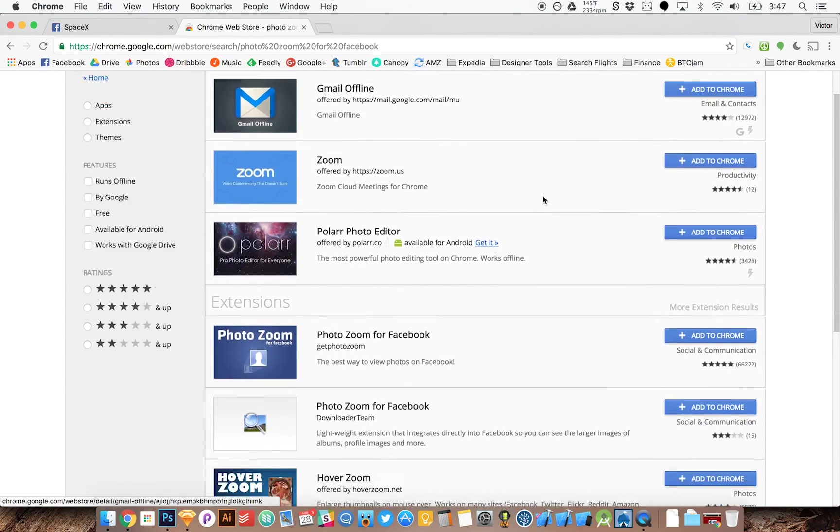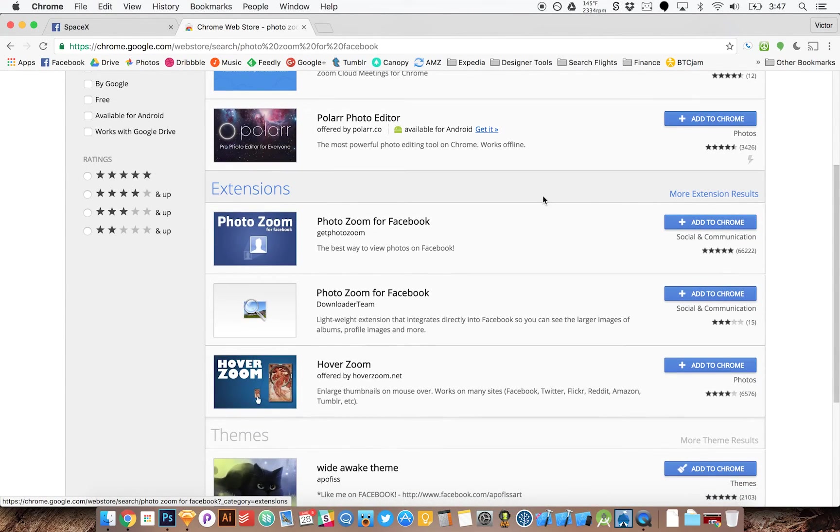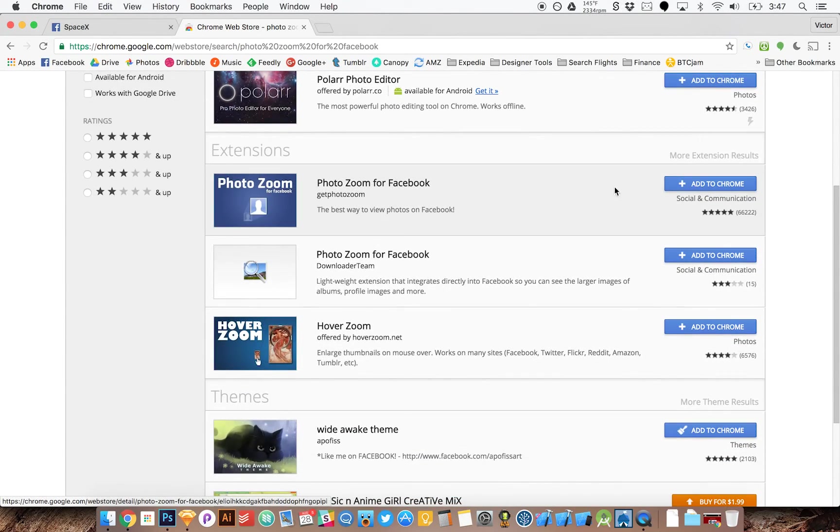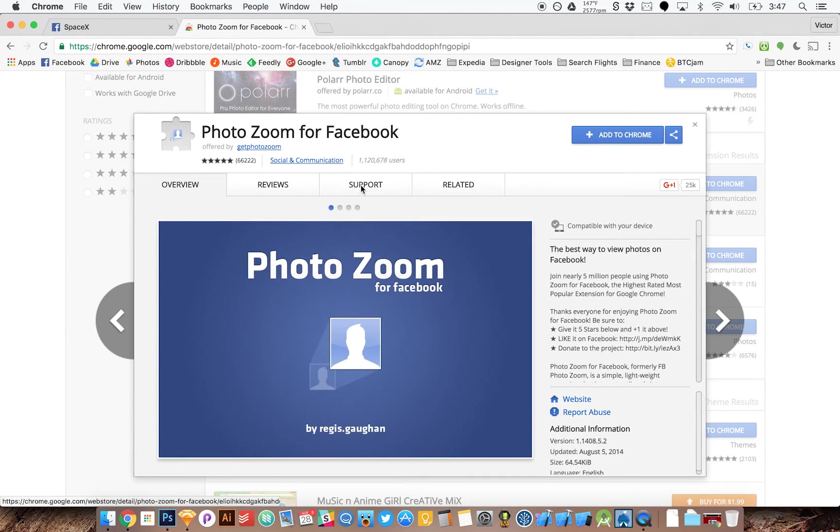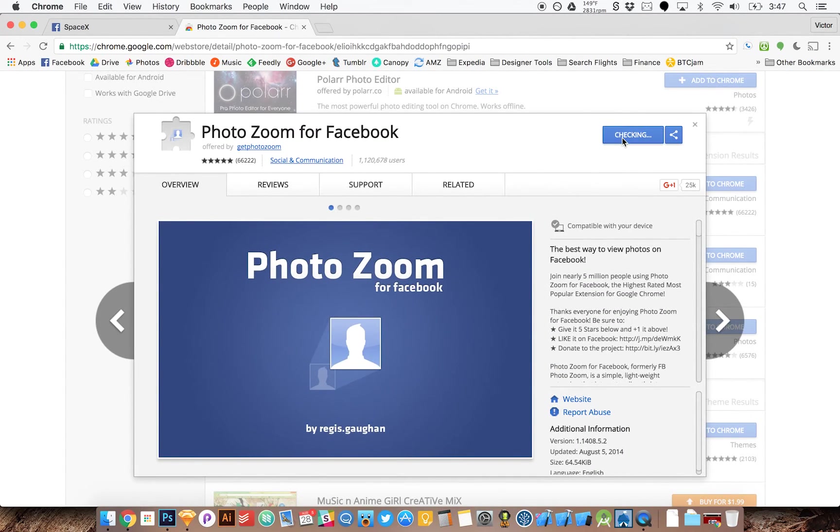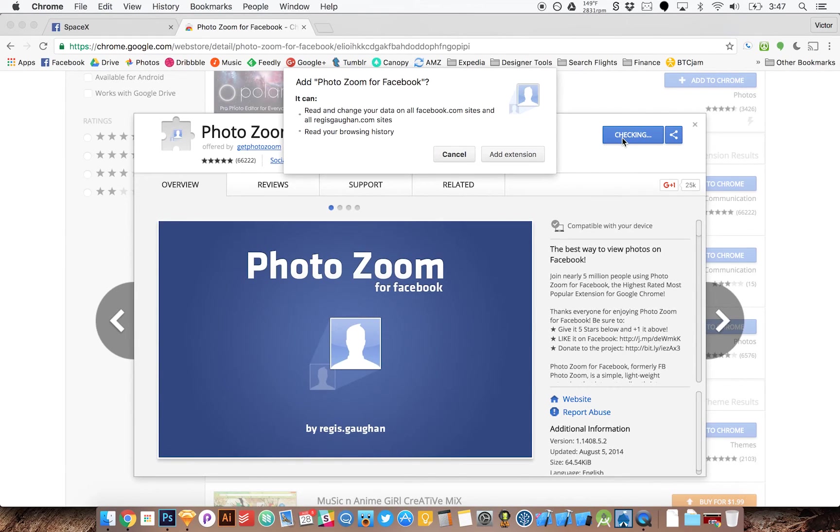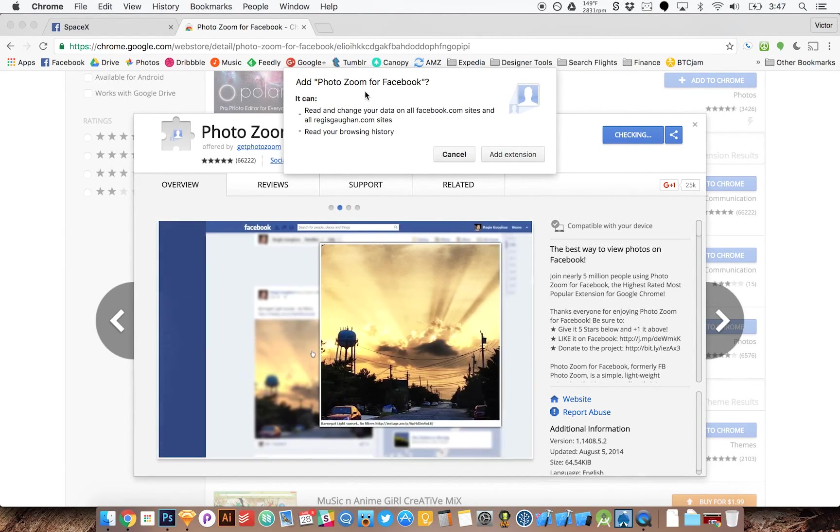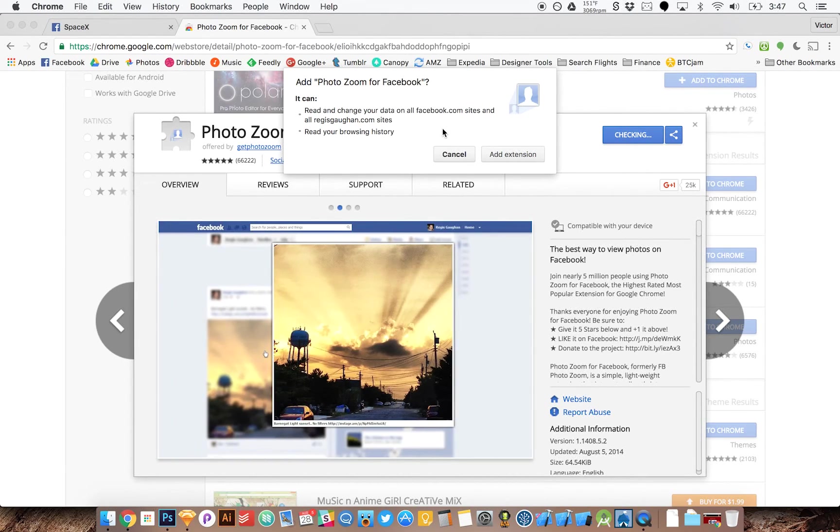I'm going to scroll down to extensions, click on it, and say add to Chrome. It's going to ask me if I want to add this to Chrome. I'm going to say add extension.